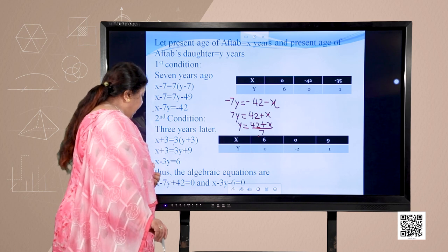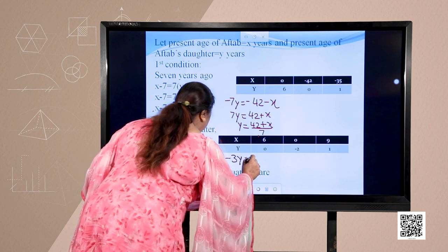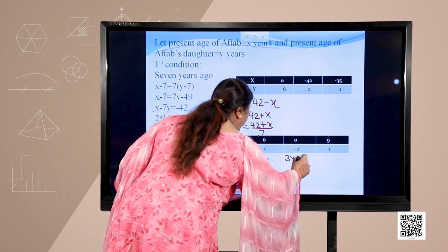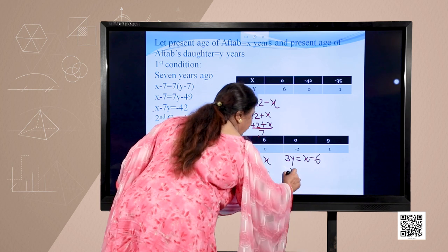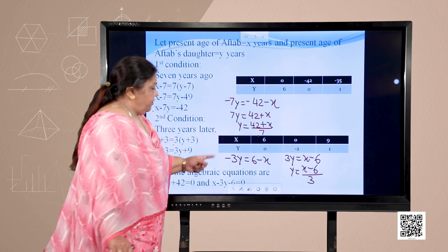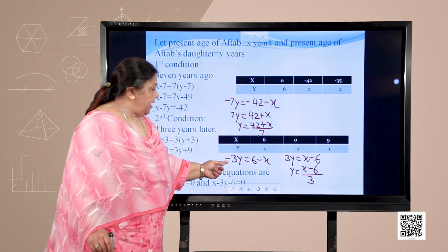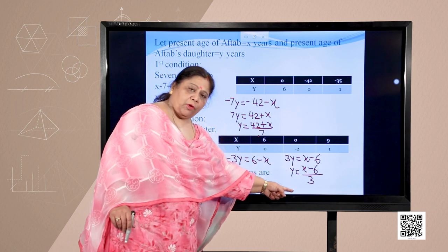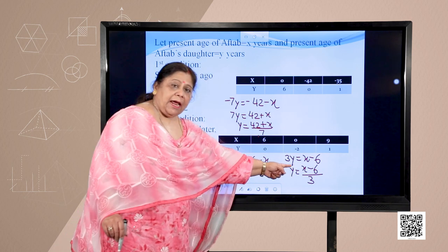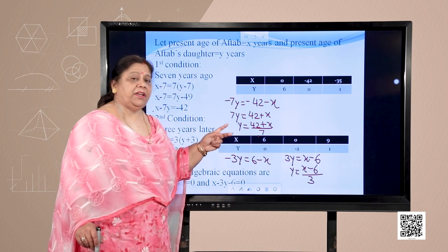For the second equation X − 3Y = 6, we get Y = (X − 6) / 3. When X = 6, Y = 0; when X = 0, Y = −2; when X = 9, Y = 1. These are the values obtained for the two different equations, which we will now plot on the graph.